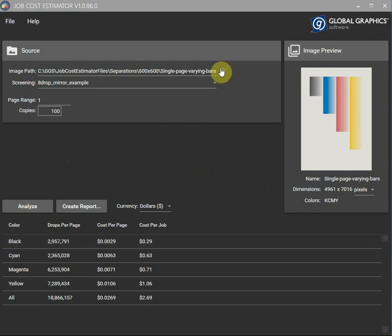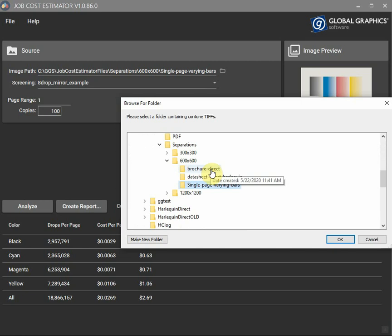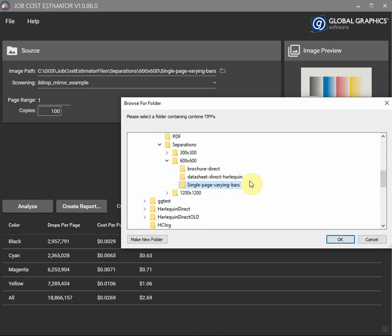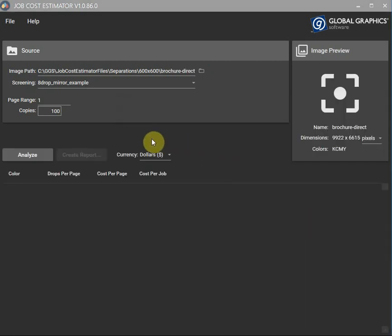And I think finally why don't we check out another file. Check out this one. So this is actually a two page document. So let's check out both pages.